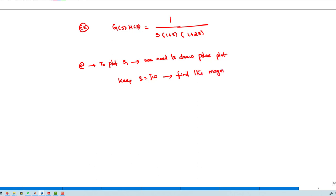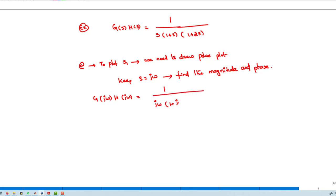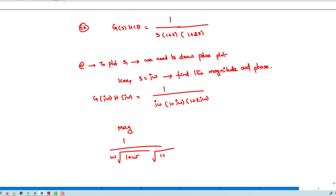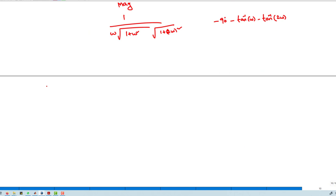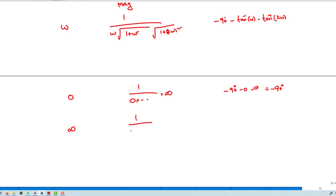G(jω)H(jω) = 1/[jω(1+jω)(1+2jω)]. The magnitude is 1/[ω√(1+ω²)√(1+4ω²)] and the phase φ = −90° − tan⁻¹(ω) − tan⁻¹(2ω). Substituting ω = 0: magnitude is infinity and phase is −90°. Substituting ω = ∞: magnitude is 0 and phase is −270°.